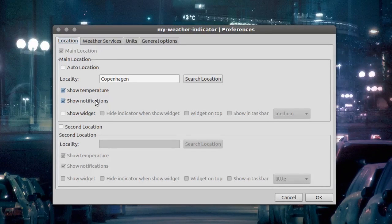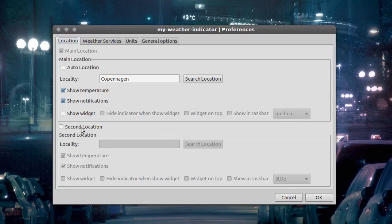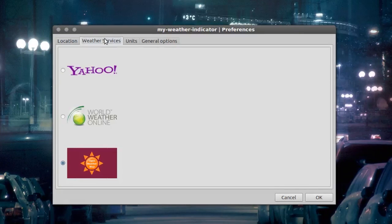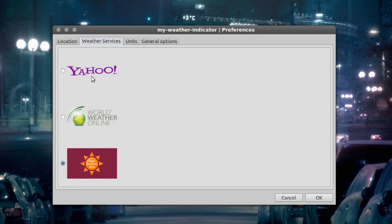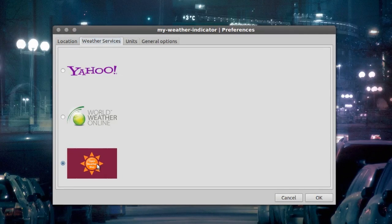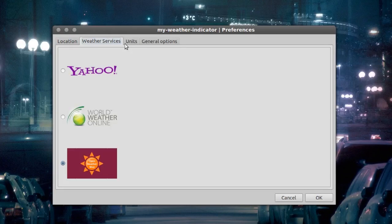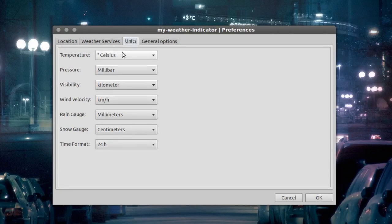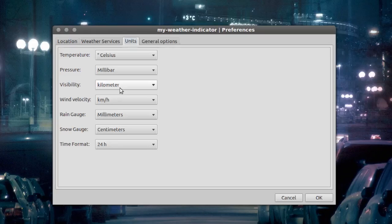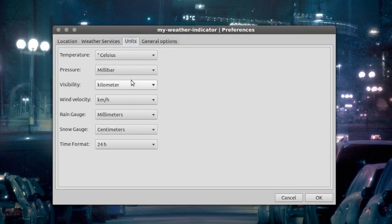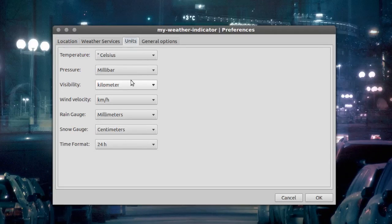You can also have a second location. You can go to weather services and choose whether it should be Yahoo, World Weather Online, or OpenWeatherMap. For units, I have mine at Celsius and kilometers and stuff like that because I am indeed European. You can change that to Fahrenheit or whatever you want.